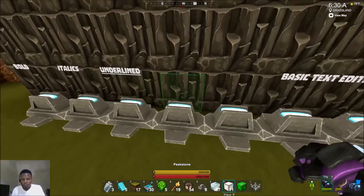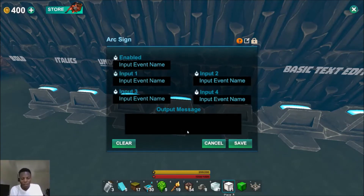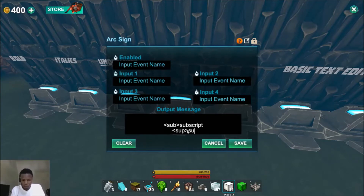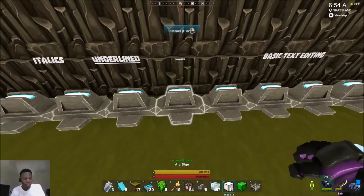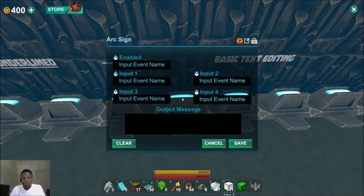Our next ones I'm going to do together — subscript and superscript. They look the same in this game for some reason, but I'll show it anyway. So 'sub' for subscript, and then 'sup' for superscript right under it. They look very tiny — very, very tiny.